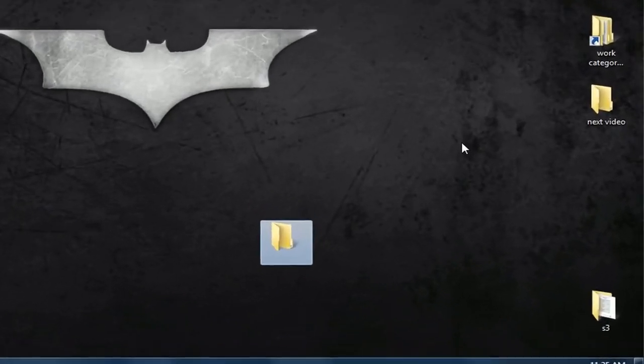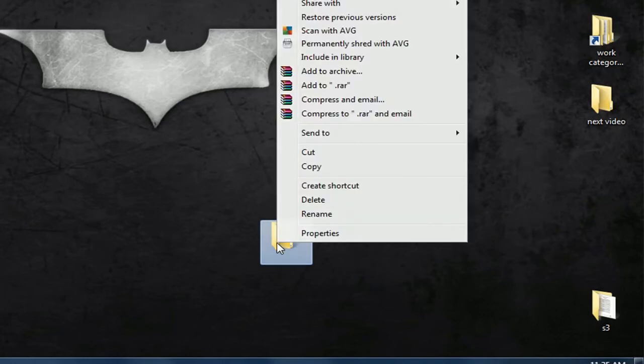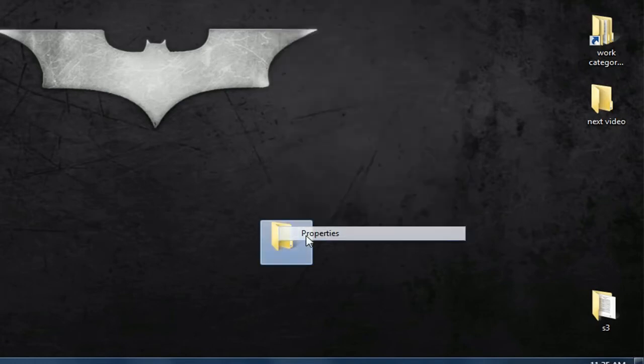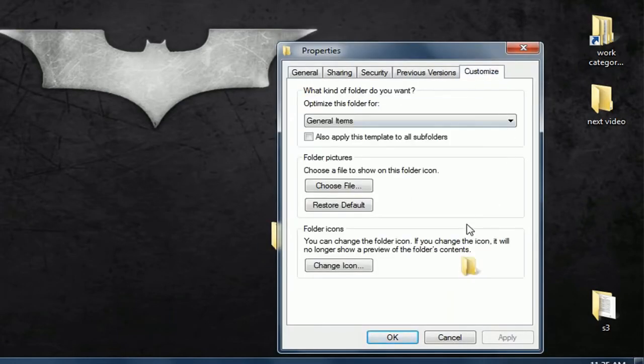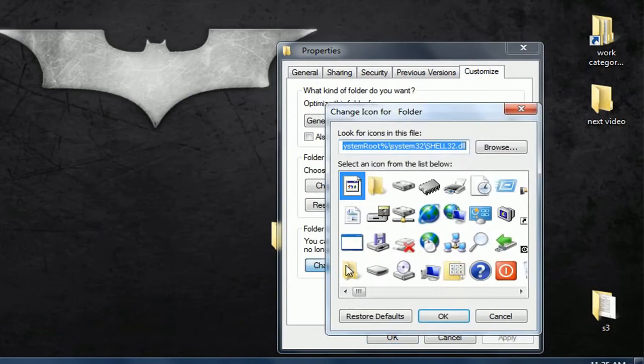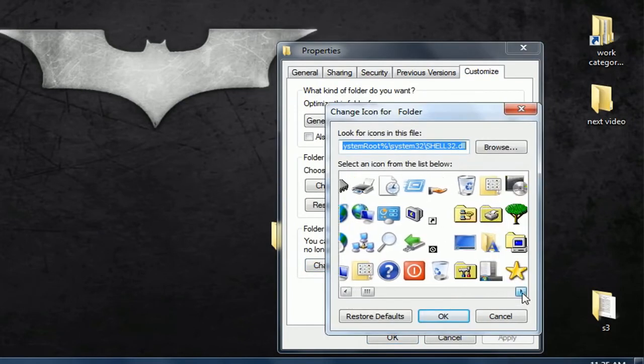Now right-click on the folder and select Properties. Under the Customize tab, choose Change Icon and select a blank icon for your folder.